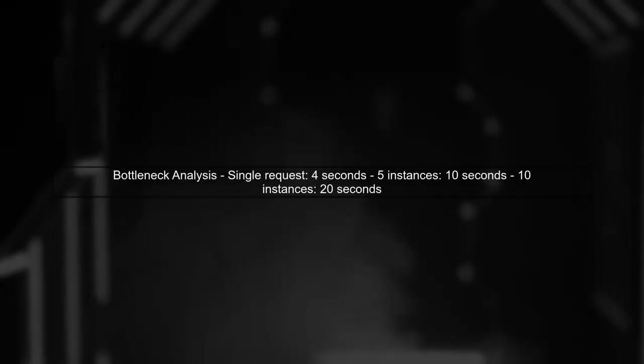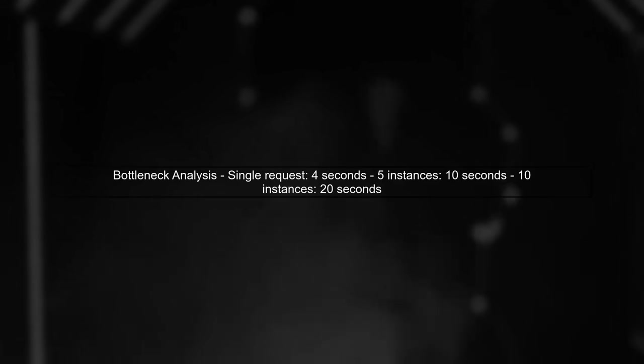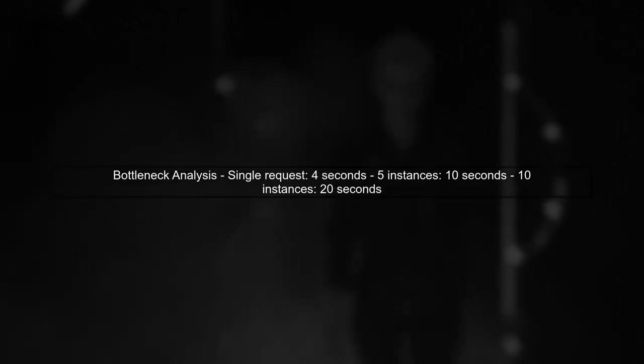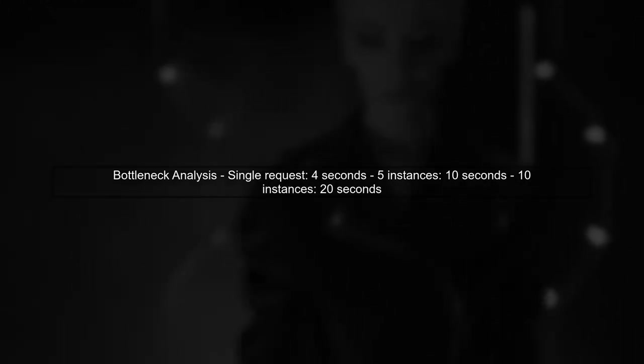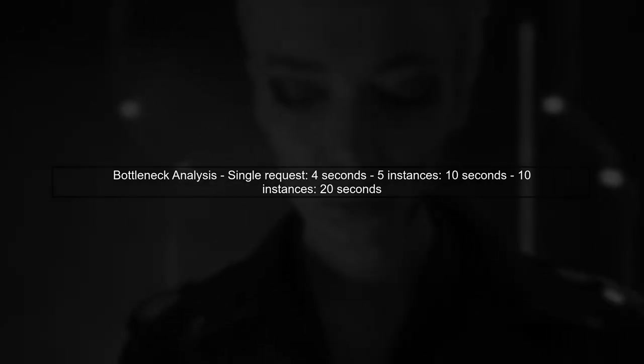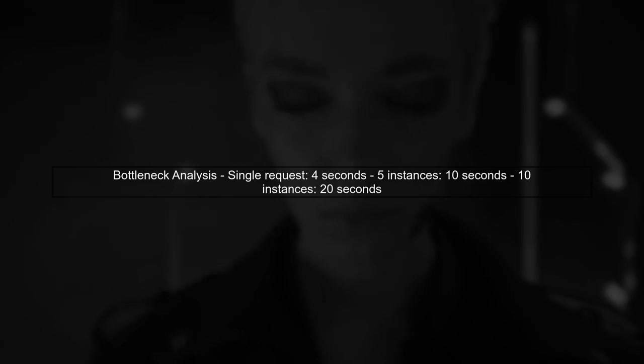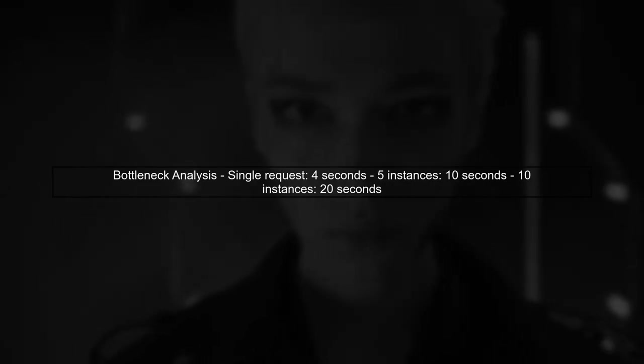Let's analyze the bottleneck you're experiencing with your Keycloak setup. You mentioned that a single request to list users takes around 4 seconds, and this time increases significantly with multiple instances of your script running.